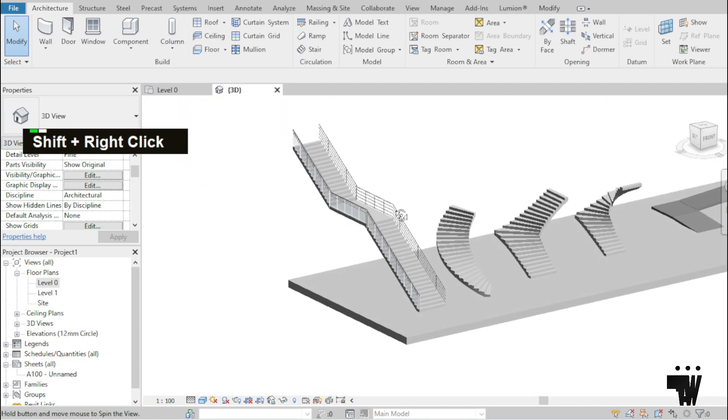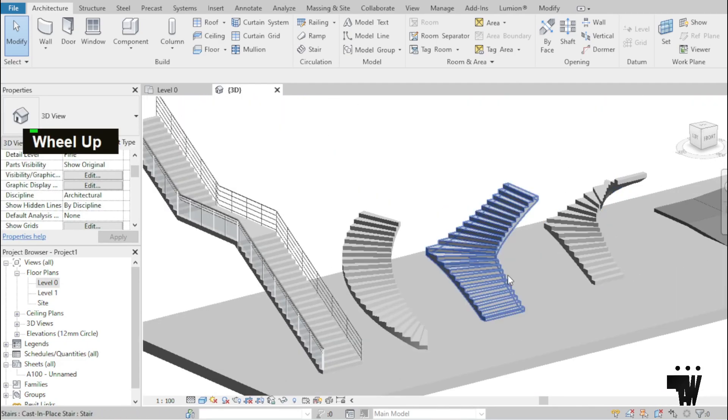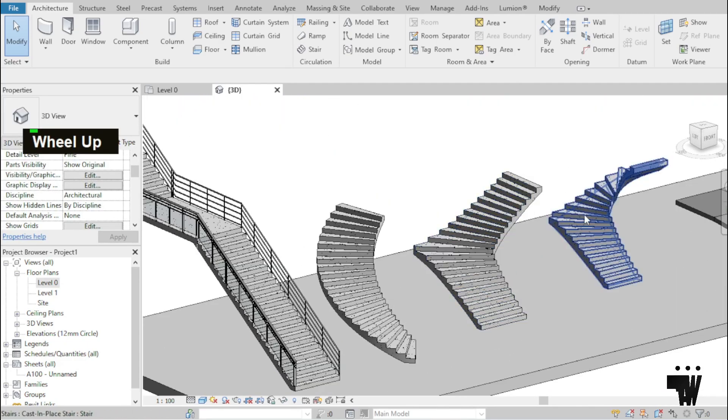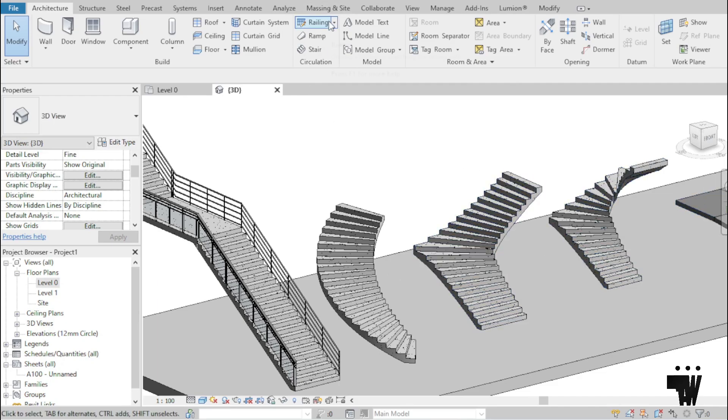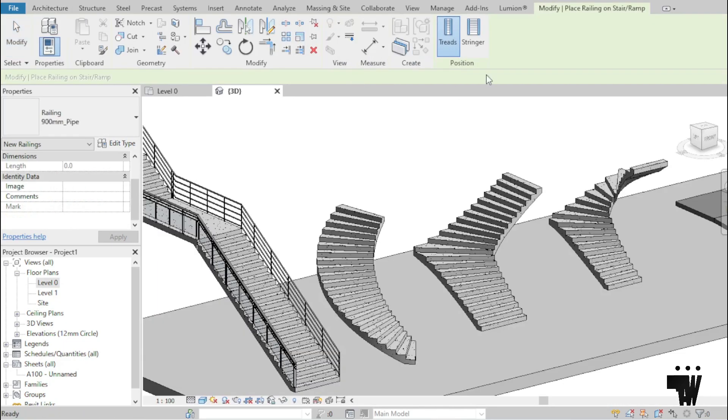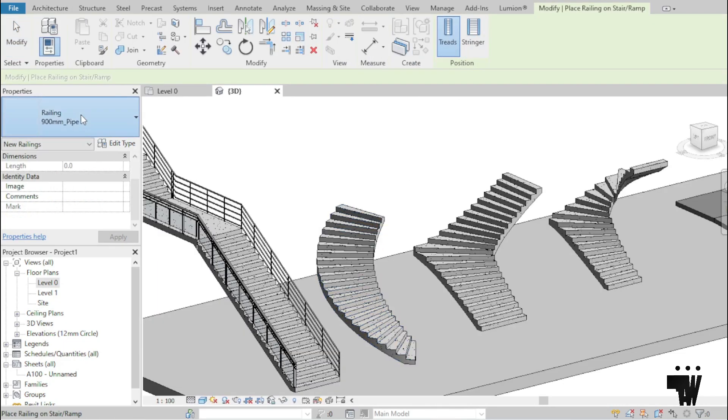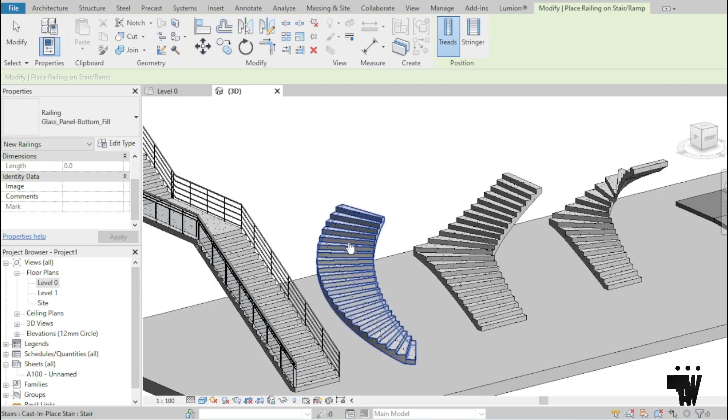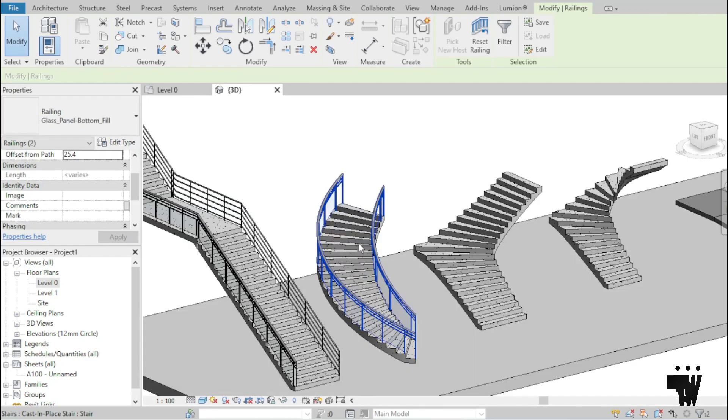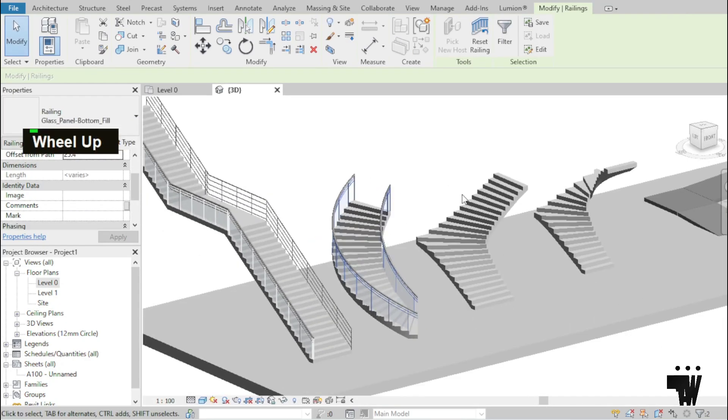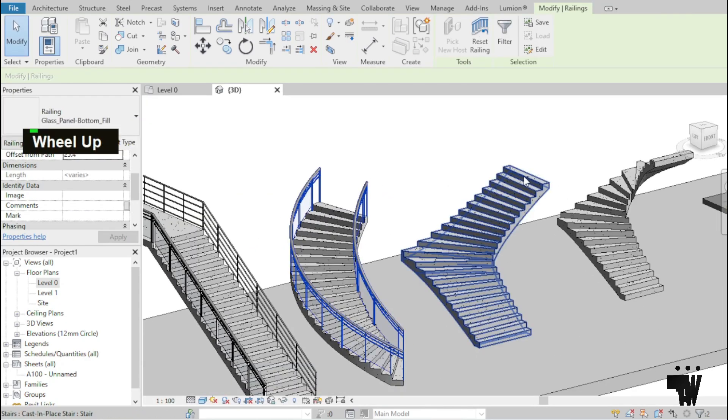All right. So we can repeat the same process for these other three stairs. So I'm just going to go to architecture tab, railing, place on stair or ramp, treads. I'll adjust it. Let's use the glass button field and I'm going to just click here.